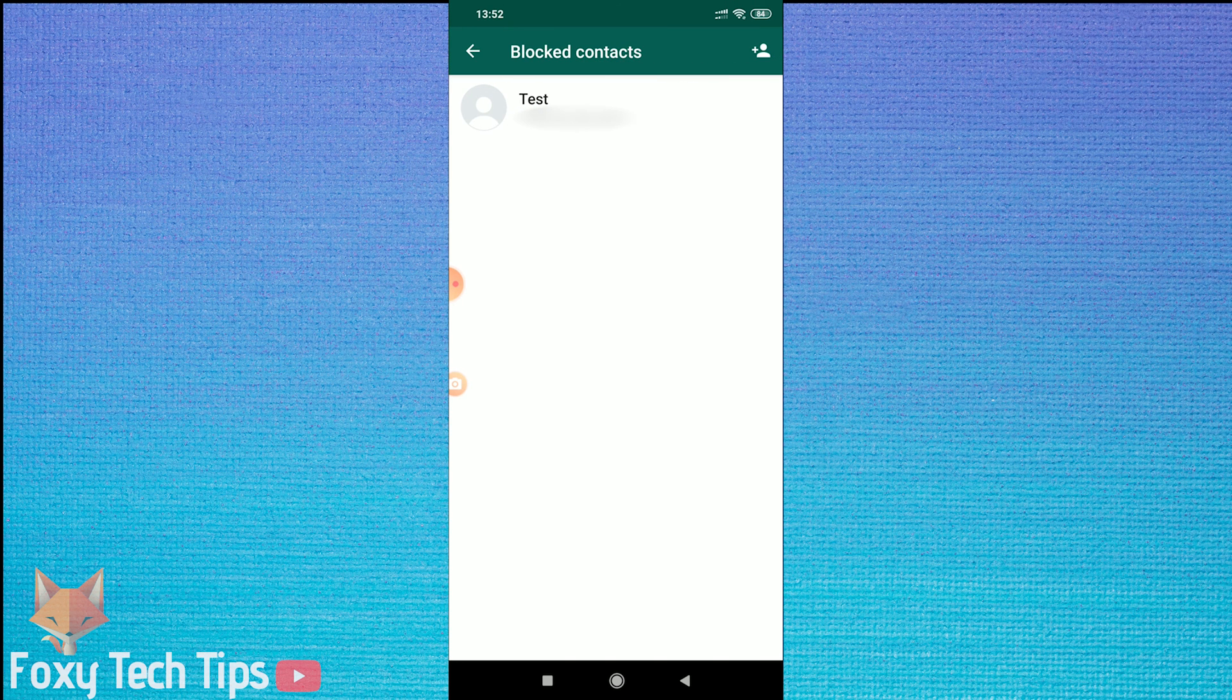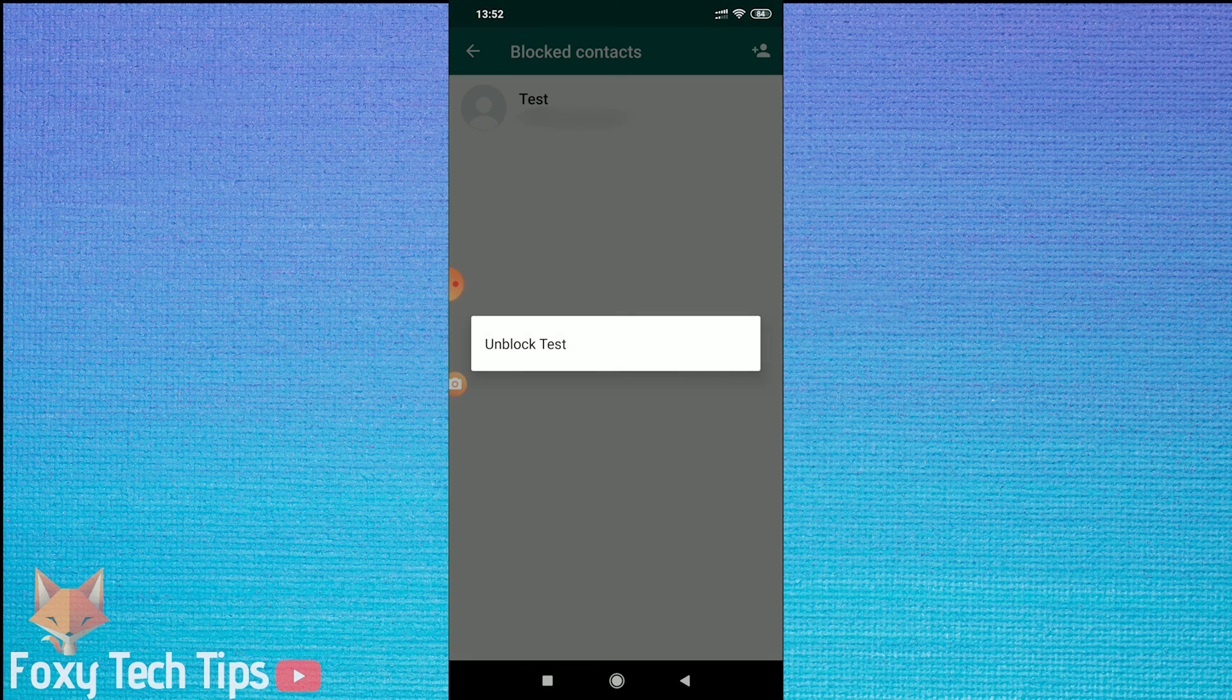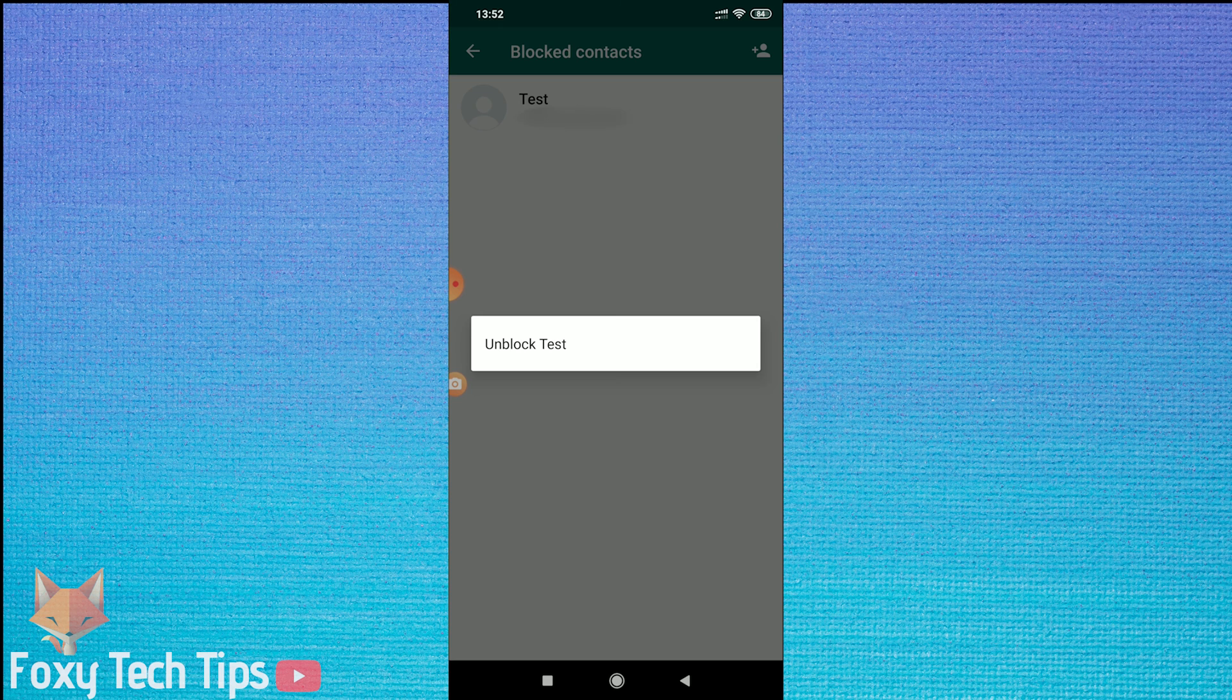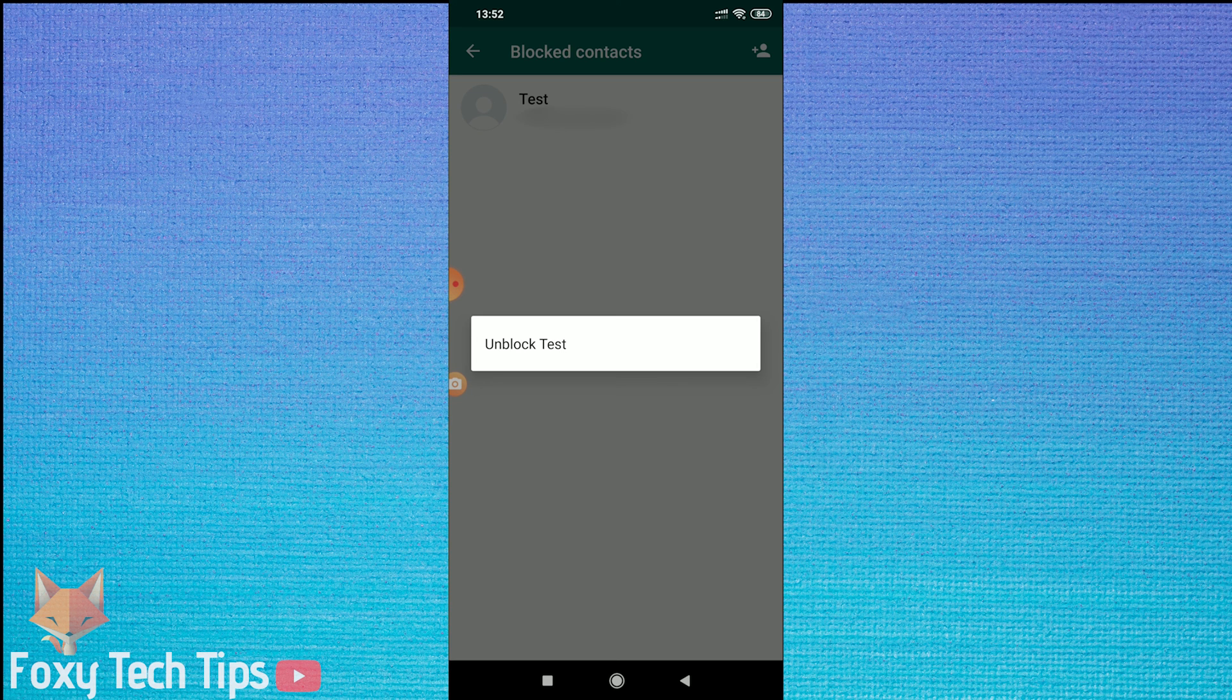This page will show you a list of the people you have blocked. Tap on a blocked user to bring up the option to unblock them.